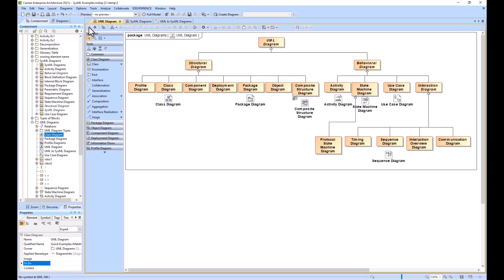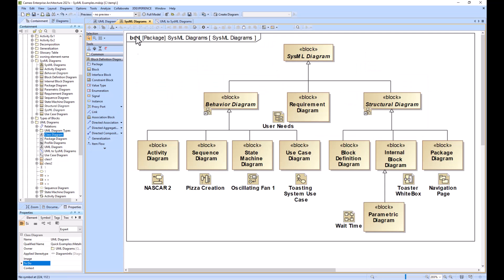What you're currently looking at is a class diagram, and this is the equivalent in SysML, the BDD. You can see that the coloring is a little bit different.